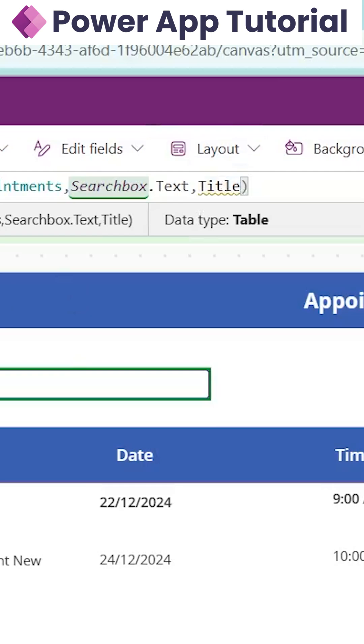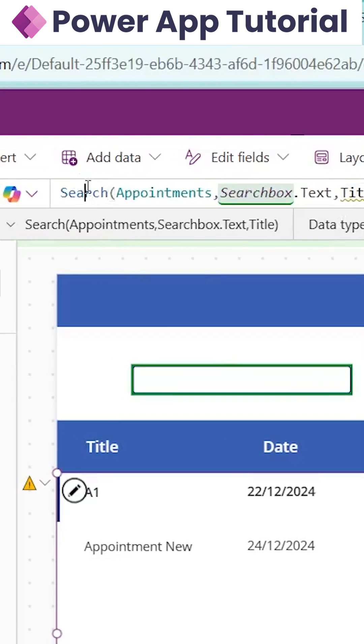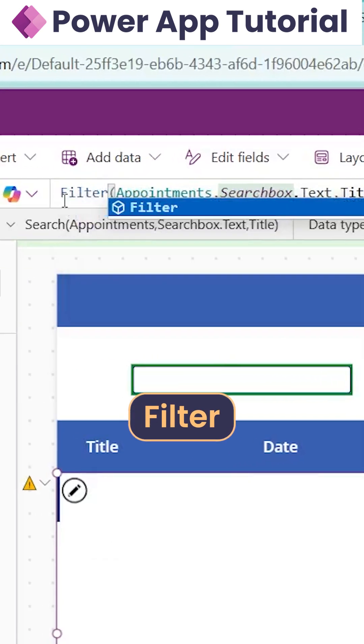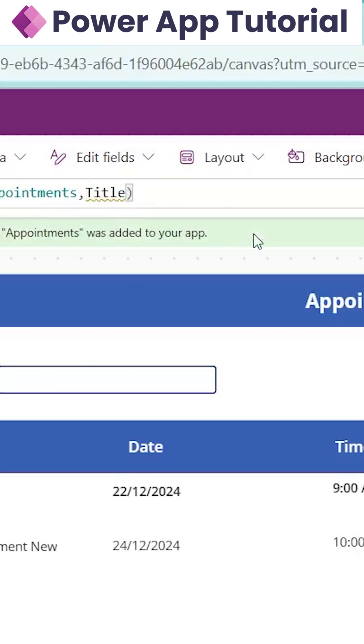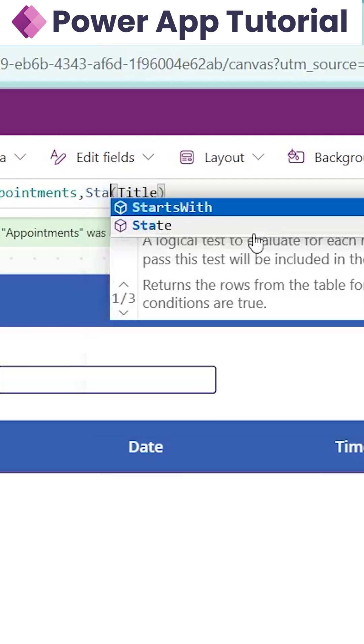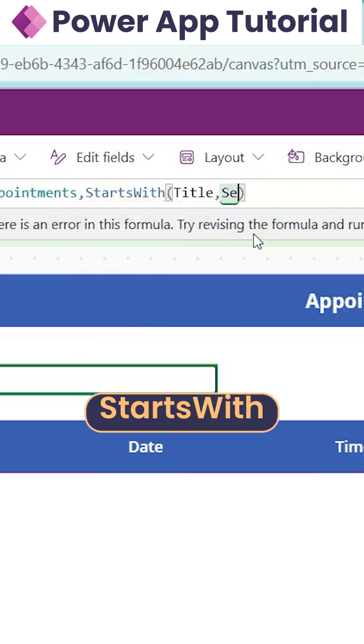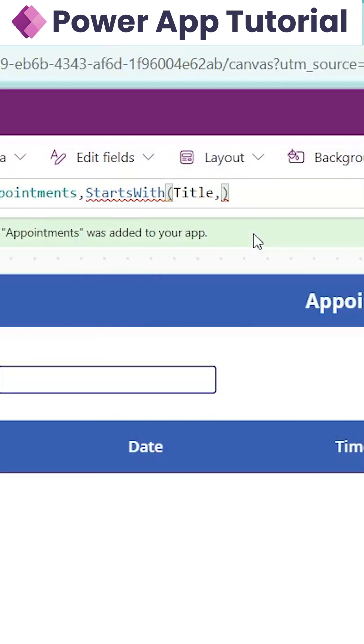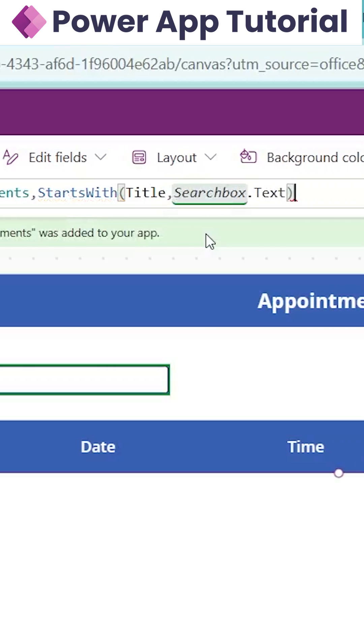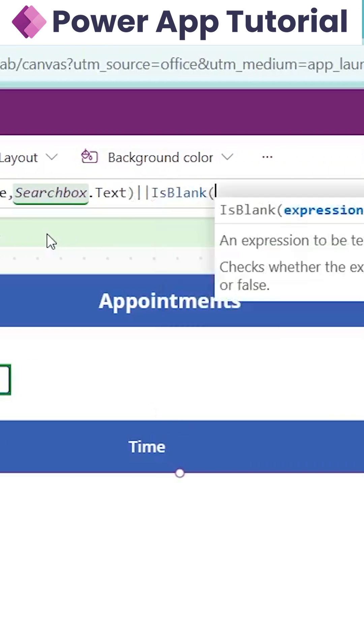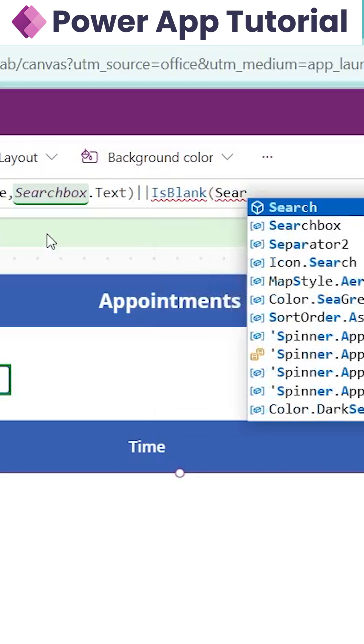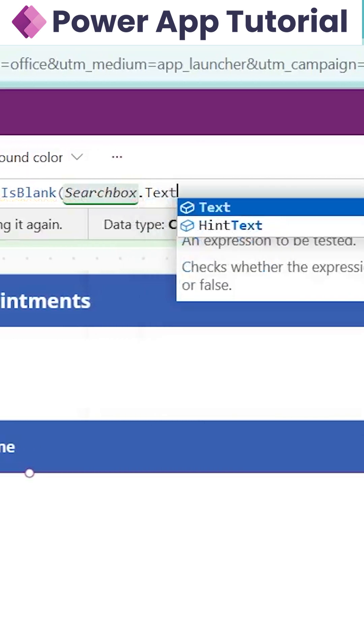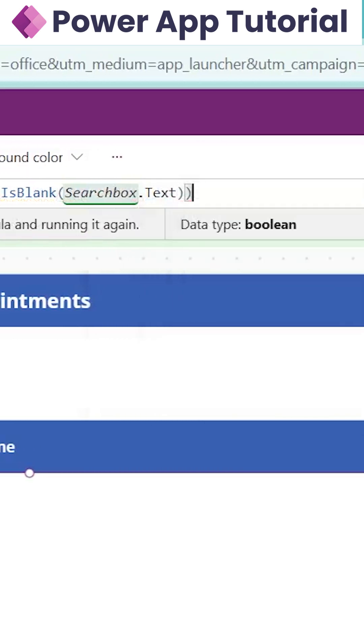To make the searching delegable, we need to change our formula. Instead of search, we will write filter, then cut this, open a bracket, and write StartsWith title. We will compare it with our searchbox.txt, then add OR IsBlank searchbox.txt.